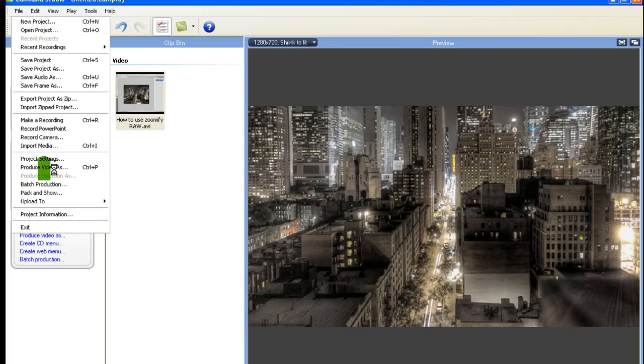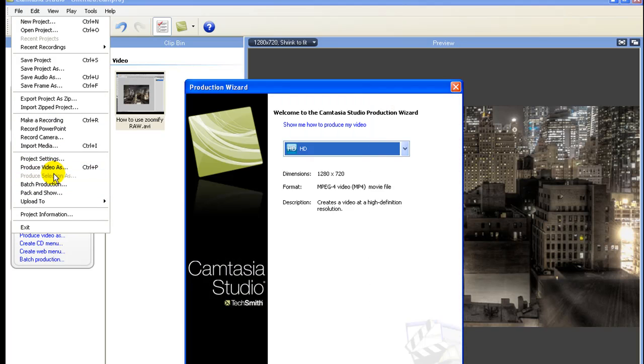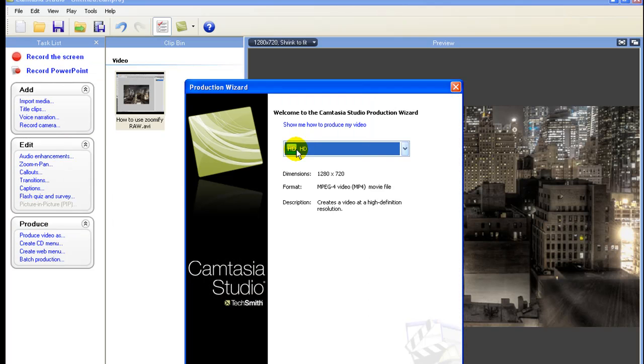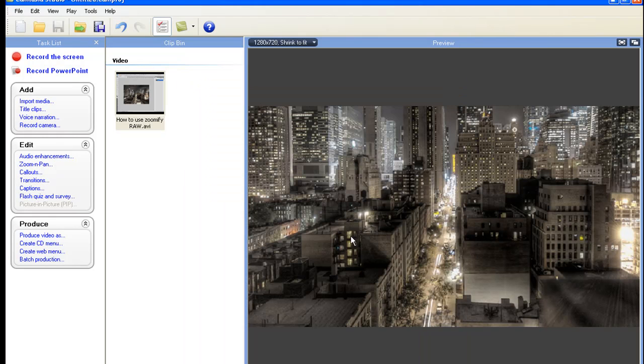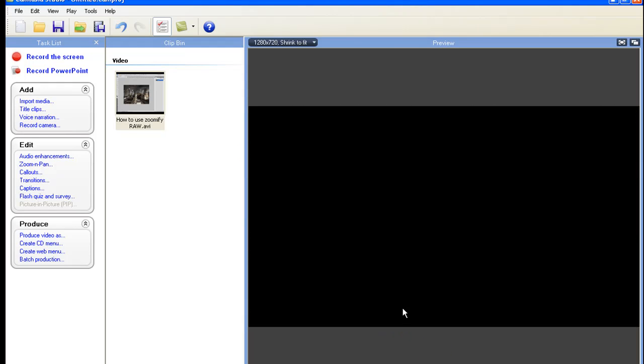Produce Video As. And when I do that, HD, export it. If you want to keep it HD and you don't know how to make HD videos in any other program, keep it like that. Yep.